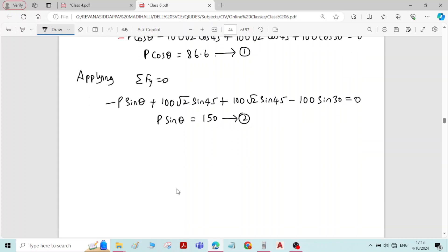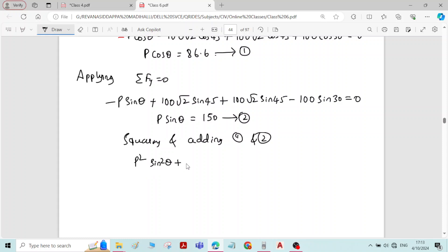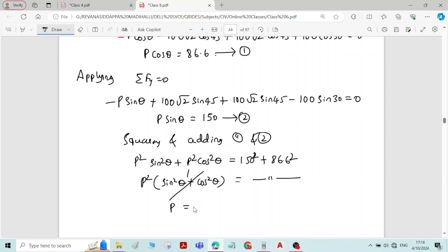Call it equation number 2. Now we can solve both equation 1 and 2 to get the value of P and theta. Squaring and adding equations 1 and 2: P squared sin squared theta plus P squared cos squared theta equals 150 squared plus 86.6 squared. Taking P squared common, sin squared theta plus cos squared theta equals 1. Taking square root on both sides, you will get the value of P as 173.2 Newton.